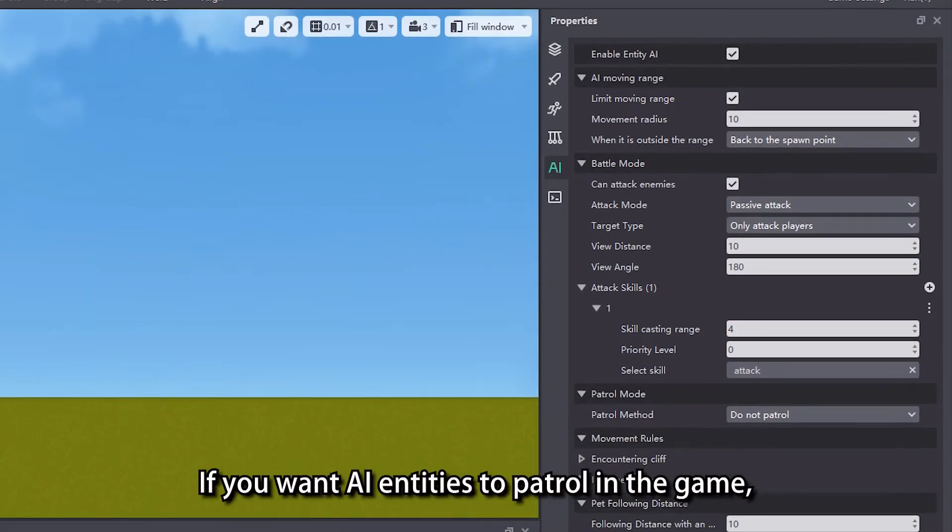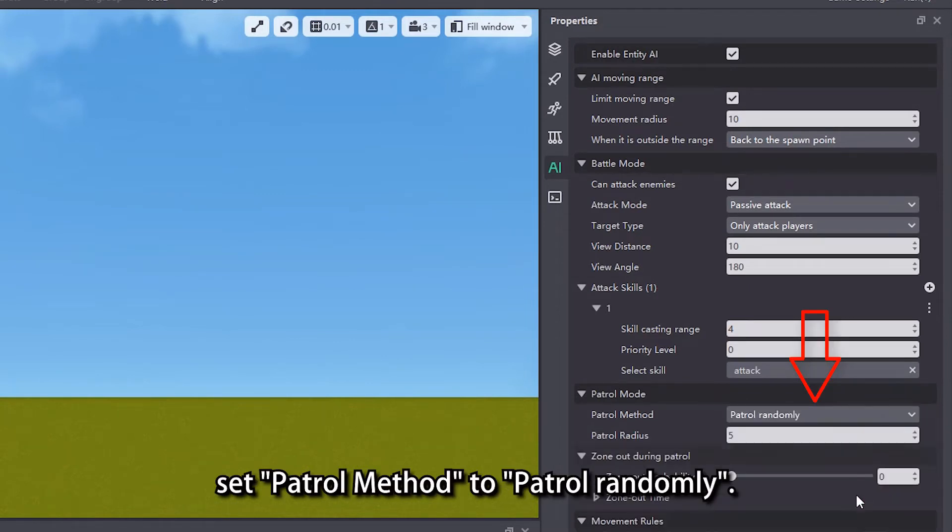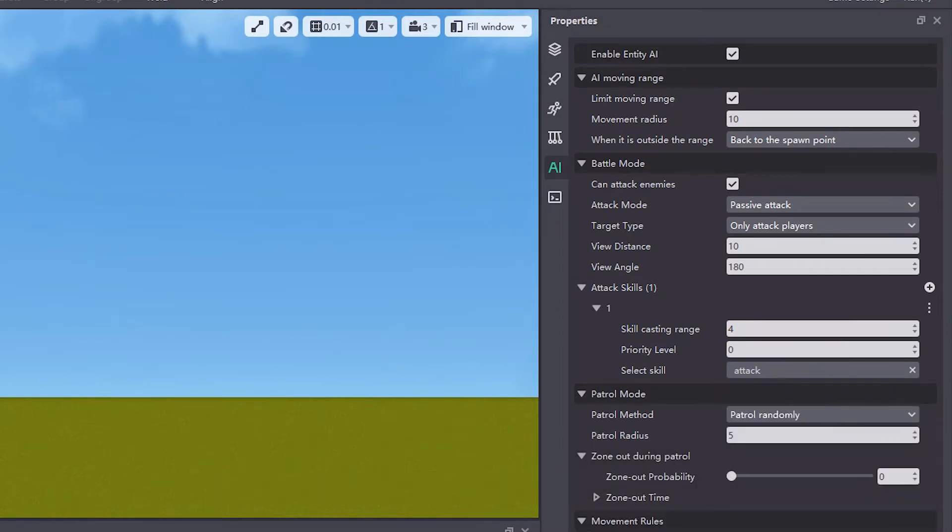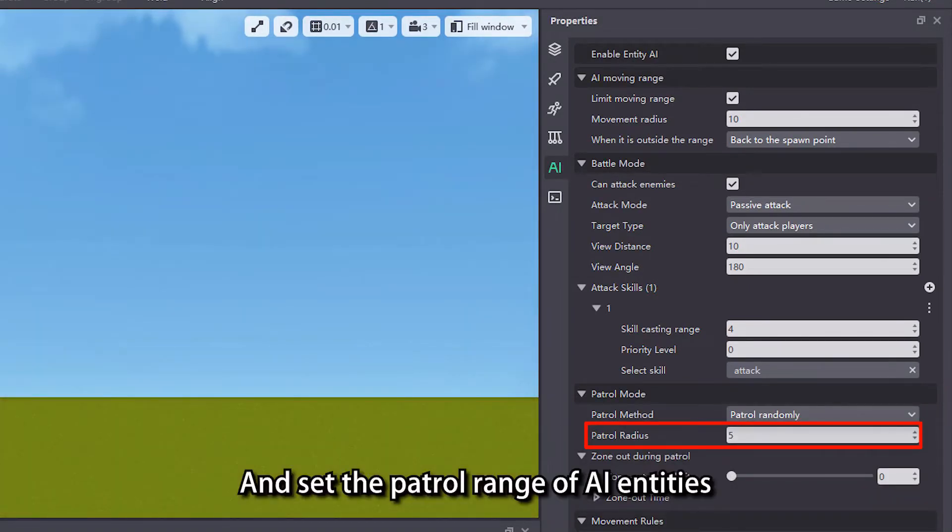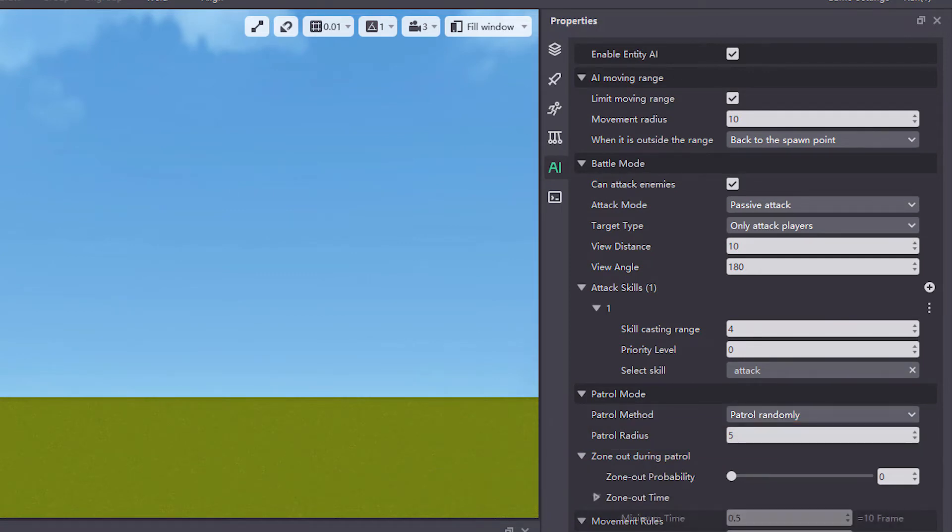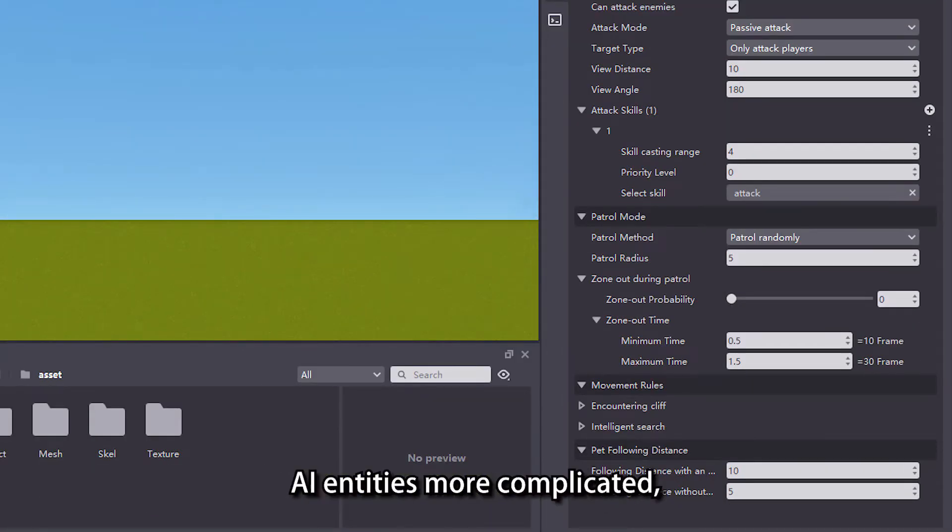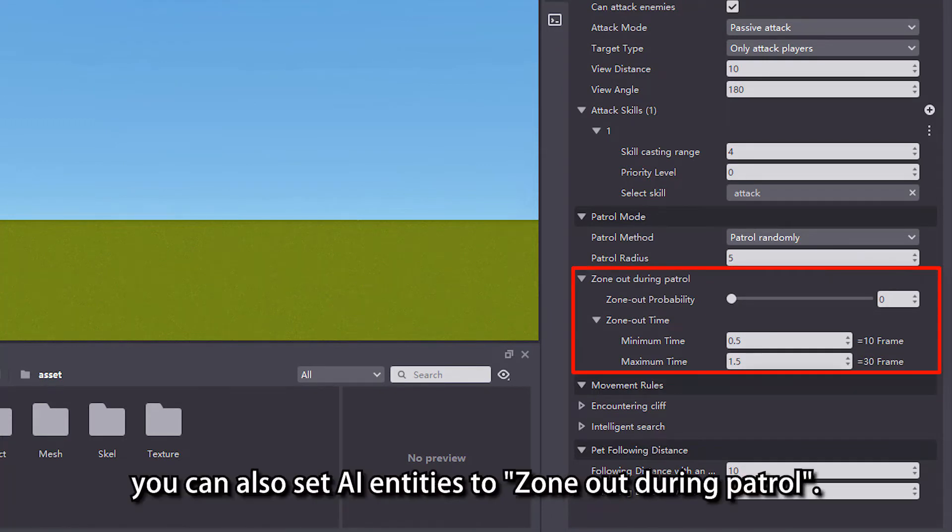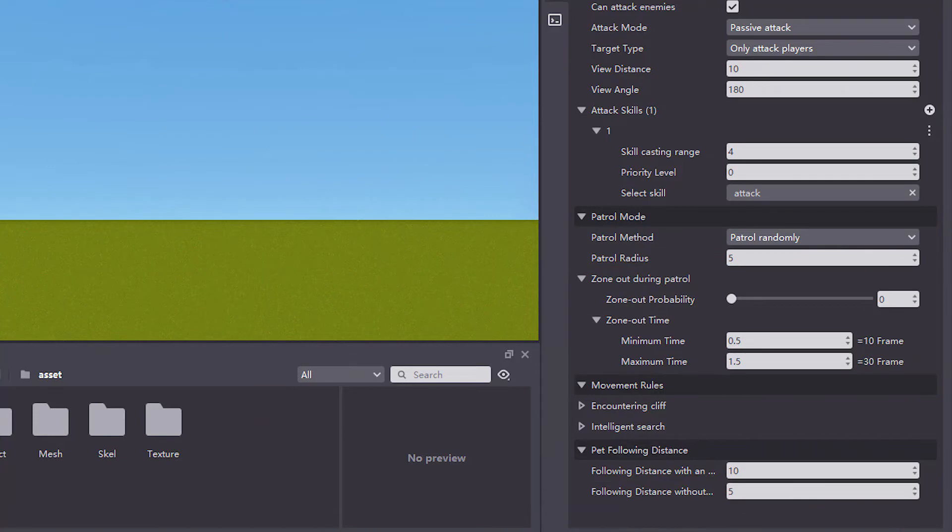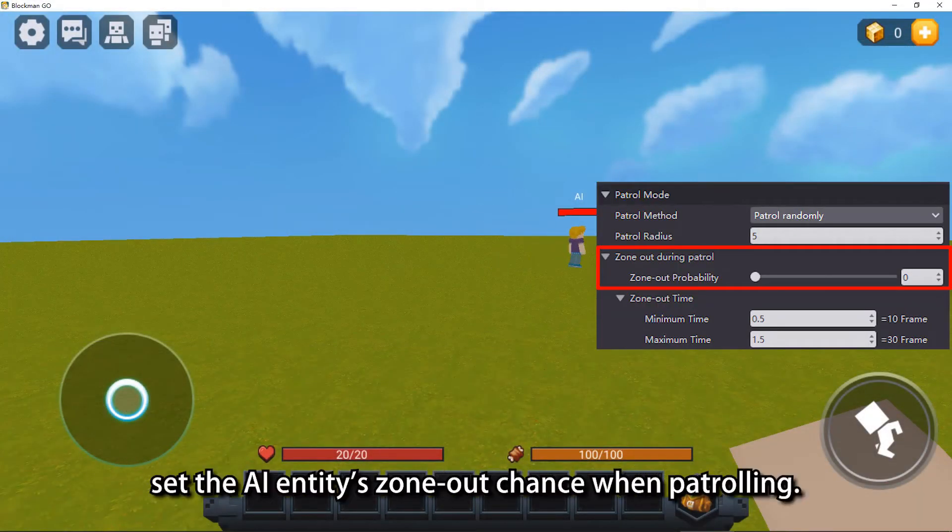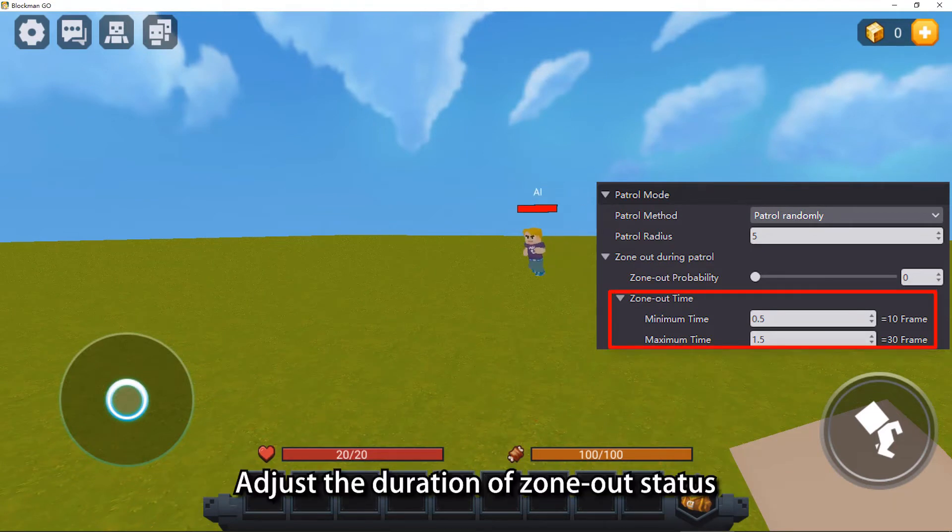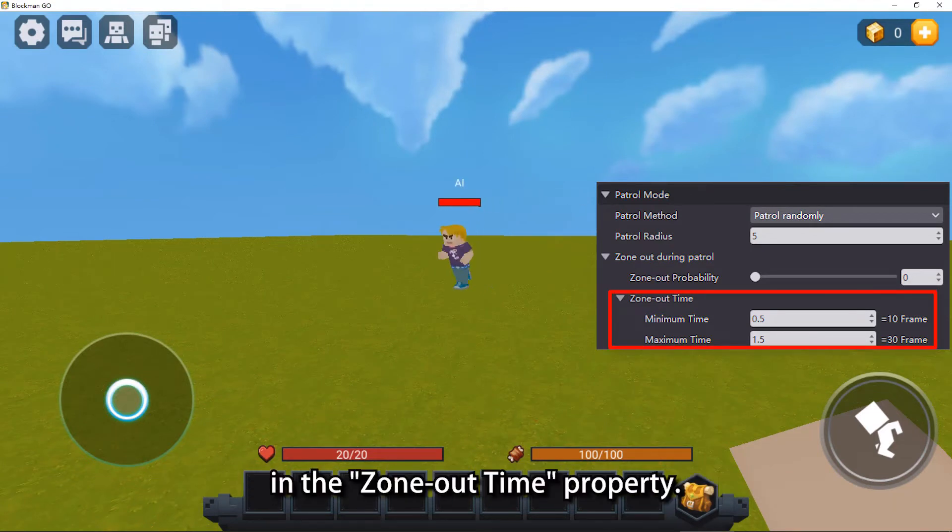If you want AI entities to patrol in the game, set patrol method to patrol randomly and set the patrol range of AI entities in the patrol radius property. If you want to make the behavior of AI entities more complicated, you can also set AI entities to zone out during patrol. In the zone out probability property, set the AI entities zone out chance when patrolling. Adjust the duration of zone out status in the zone out time property.